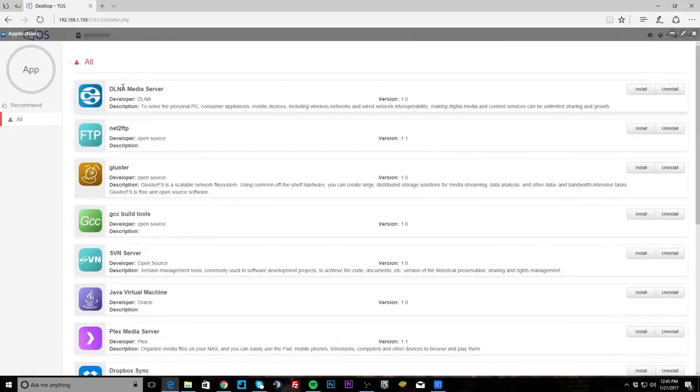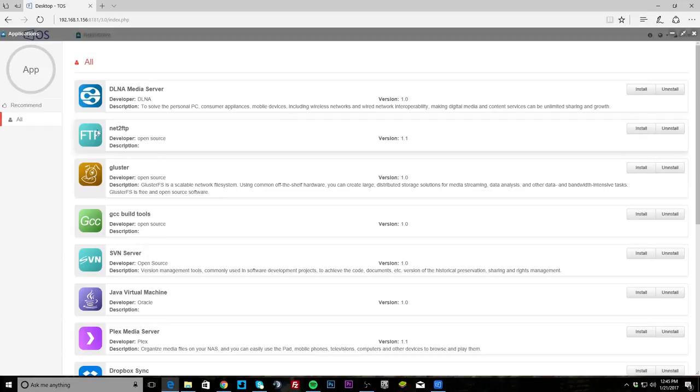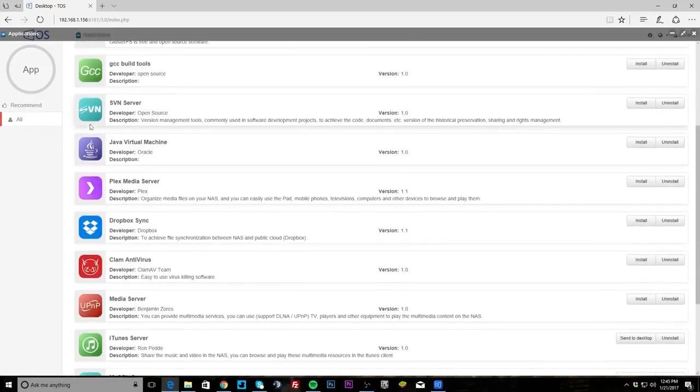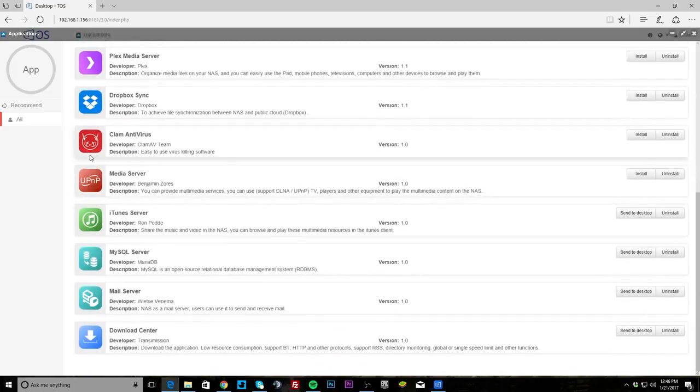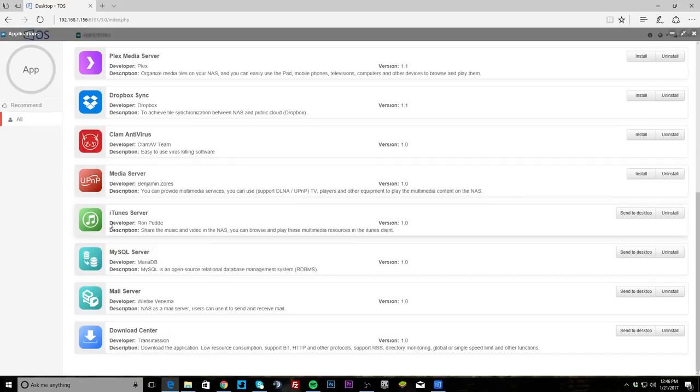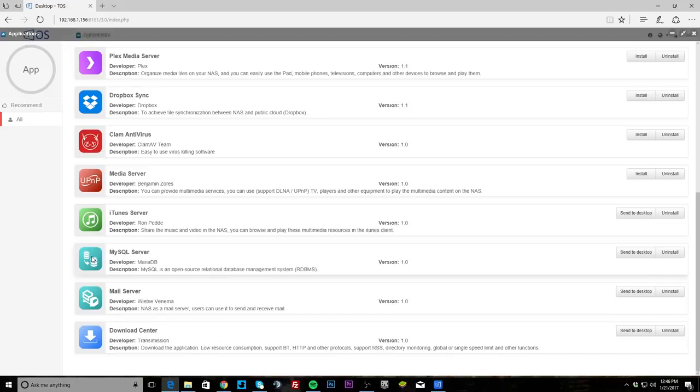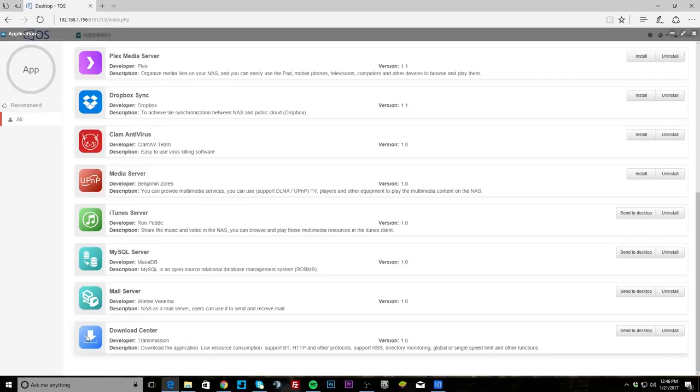But you do have DLNA media server, NetBIOS, FTP if you want to set up FTP, TFTP, GCC build tools, SVN server, Java virtual machine, Plex media server which I know a lot of people will use, Dropbox sync so you can sync between your NAS and Dropbox, obviously Clam antivirus, UPnP media server which again I think a lot of people will use, iTunes server which again I think a lot of people use, MySQL server is great if you're running this as a small business or something like that you need MySQL, and same thing with mail server, and you have download center where you can download things directly to your NAS instead of your actual machine.